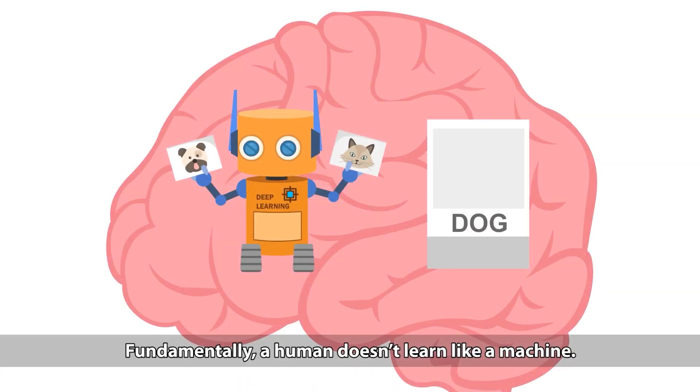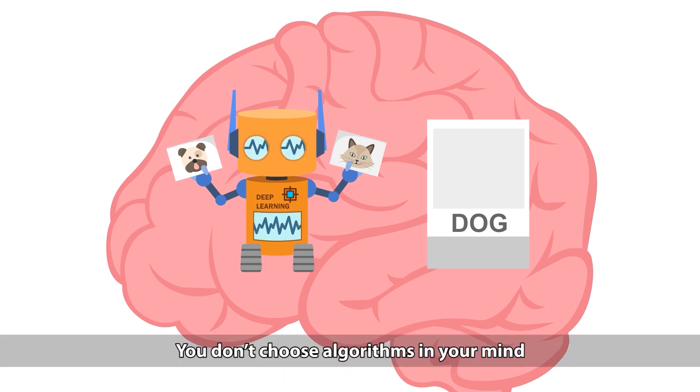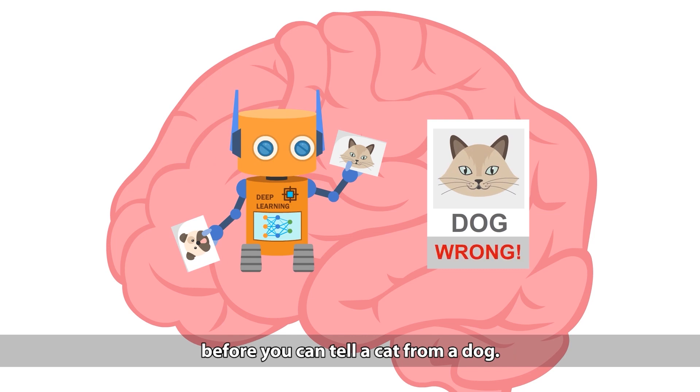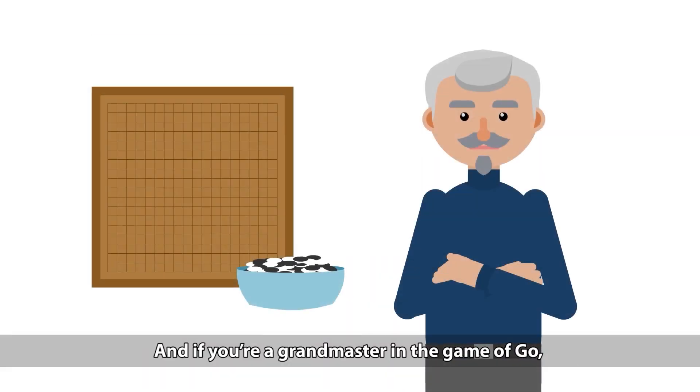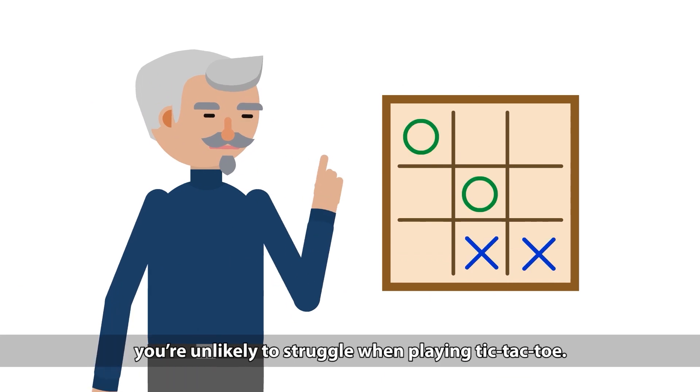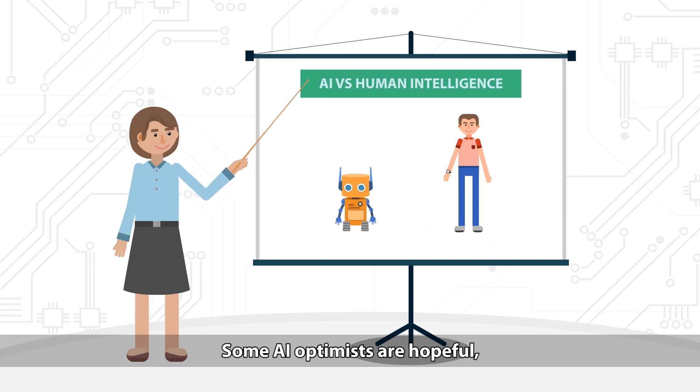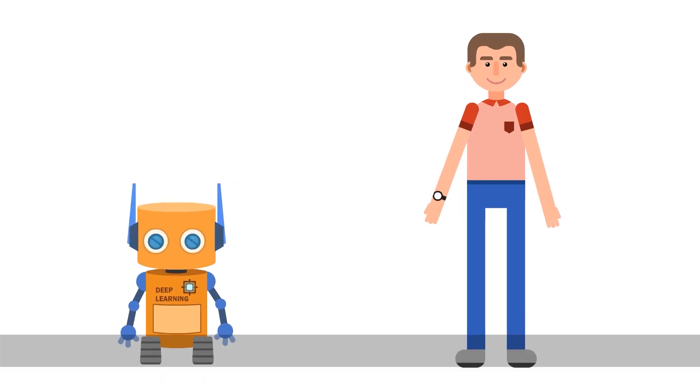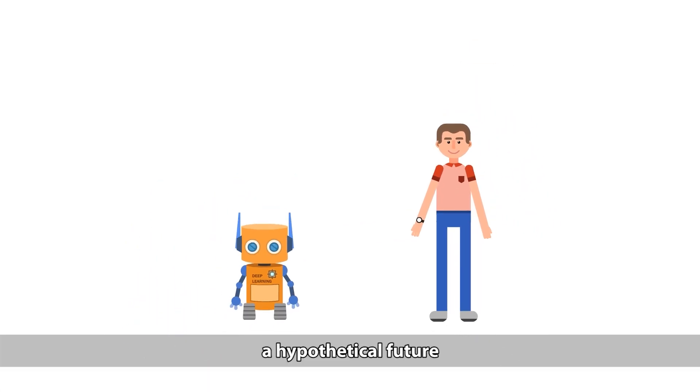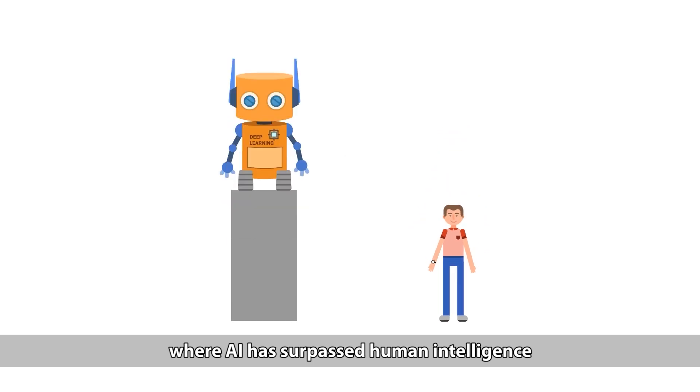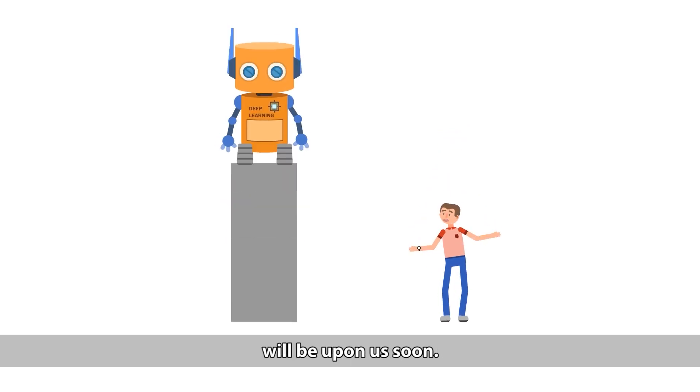Fundamentally, a human doesn't learn like a machine. You don't choose algorithms in your mind before you can tell a cat from a dog. And if you're a grandmaster in the game of Go, you're unlikely to struggle when playing tic-tac-toe. Some AI optimists are hopeful and propose that the singularity, a hypothetical future where AI has surpassed human intelligence, will be upon us soon.